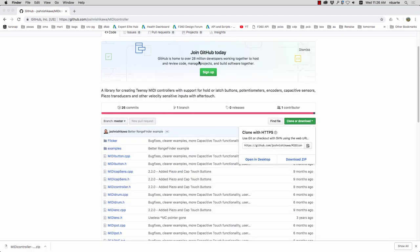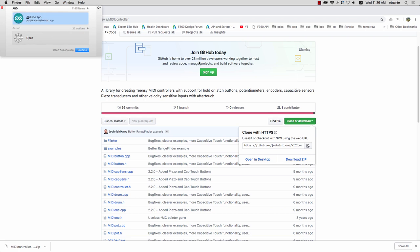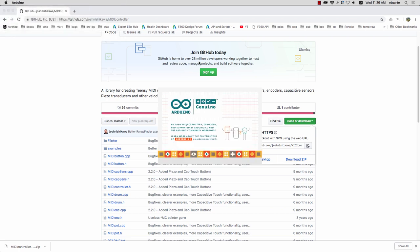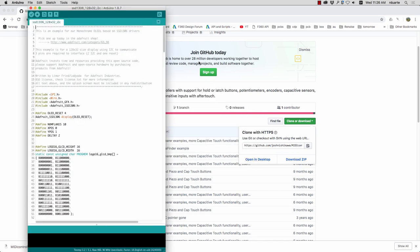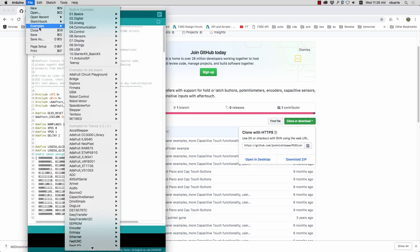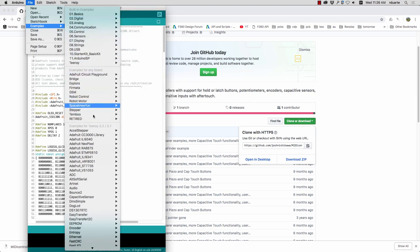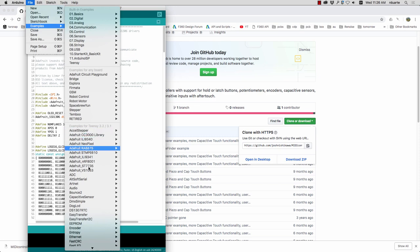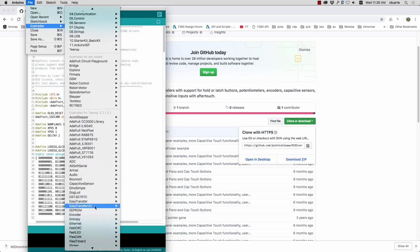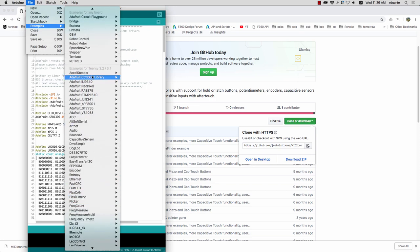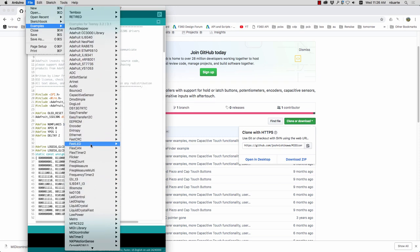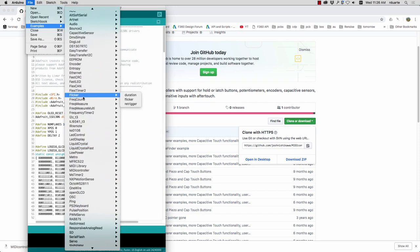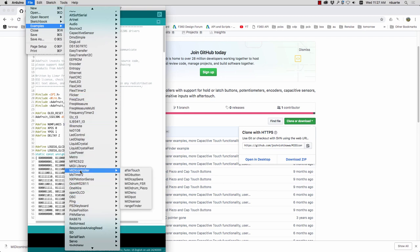And now I'll reopen the Arduino software and I should have shown you this before but if you look under examples it has the normal Arduino examples. It's got some other examples, things that I've downloaded and then everything else is specifically for the Teensy. So these are all the ones that were installed with Teensyduino. And if we look now there's Flicker which I just added and MIDI controller.